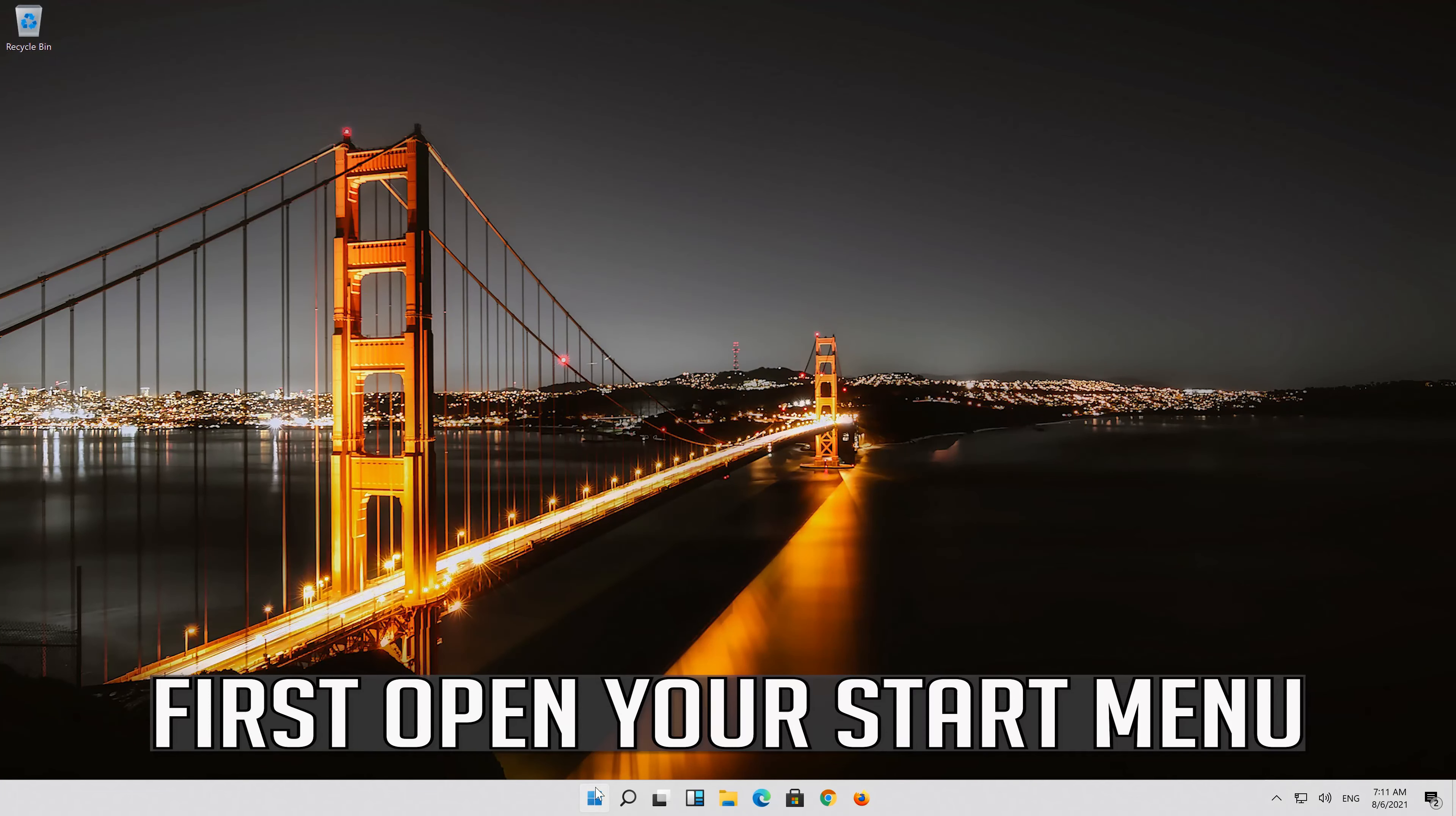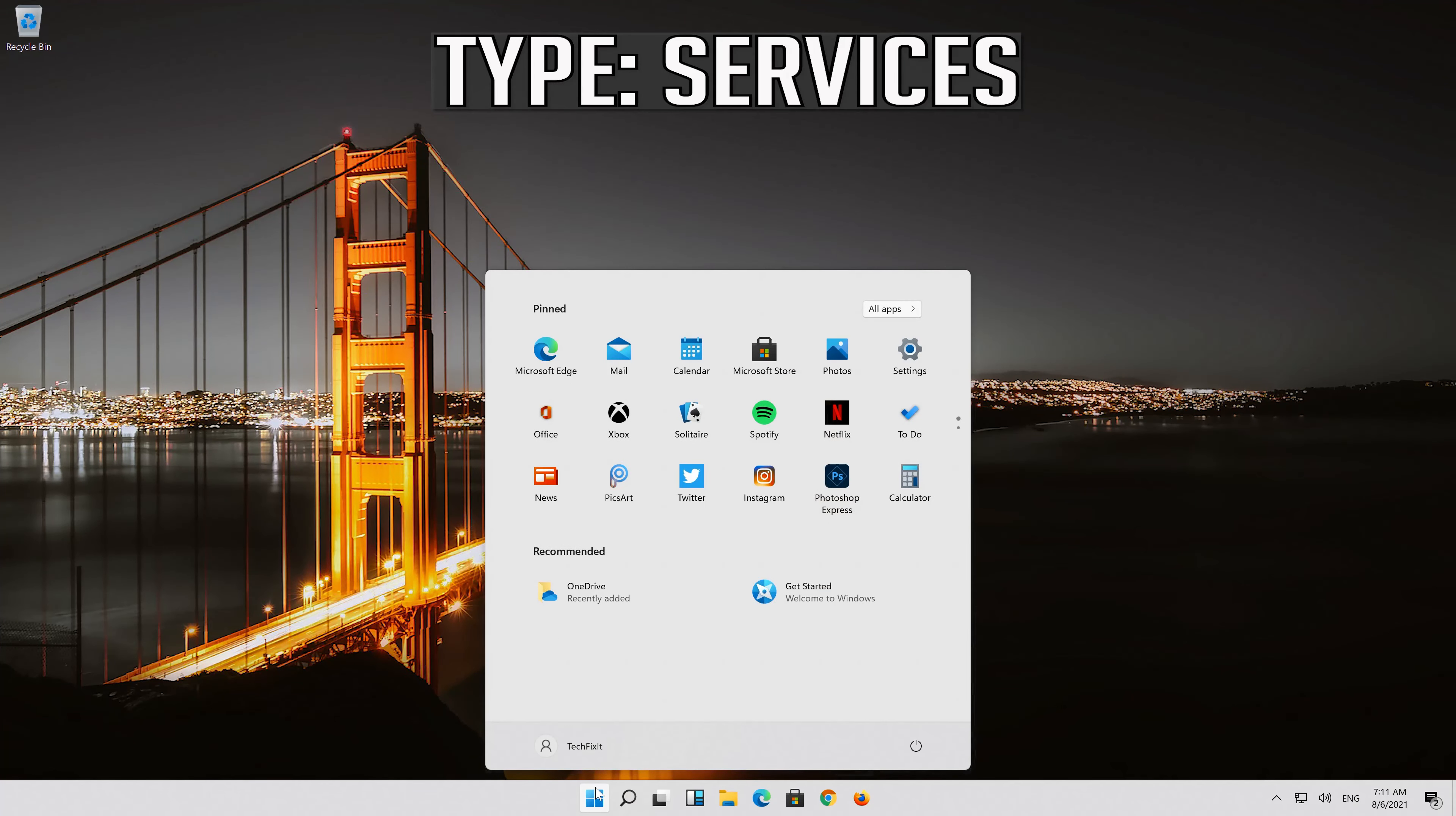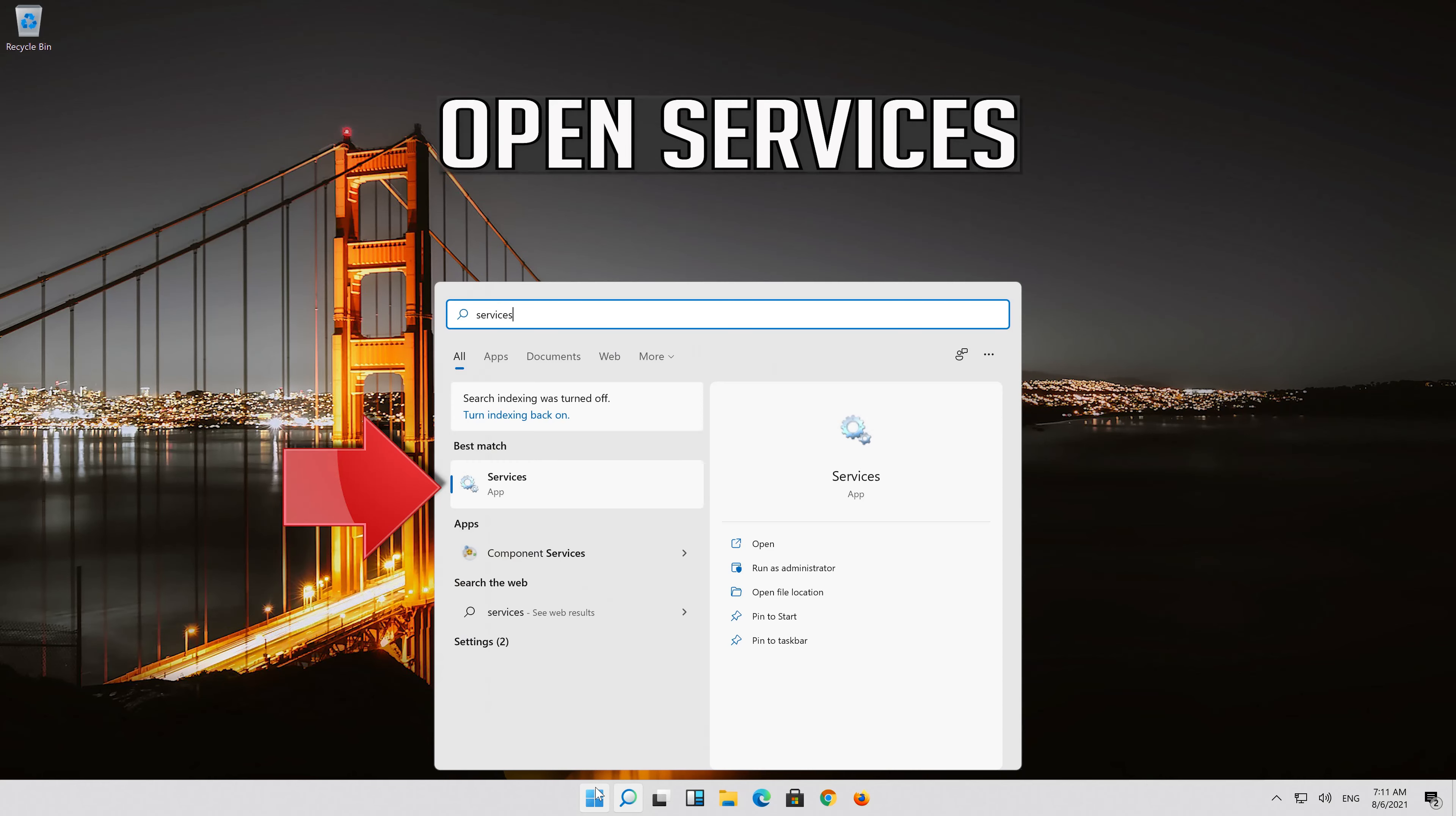Open your start menu, type services, and open services.